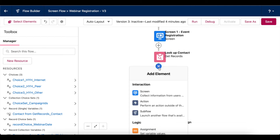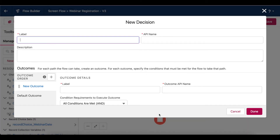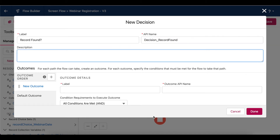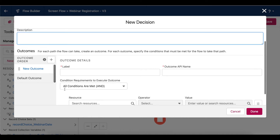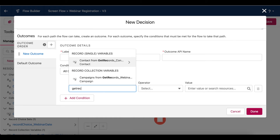I'm going to add my decision element, give it a name, and then on this left sidebar I already have two possible outcomes. The first one is set up for me to customize, so let's add some logic. If my previous get records element finds a contact, then they should proceed down a certain path. So let's make that our first outcome.